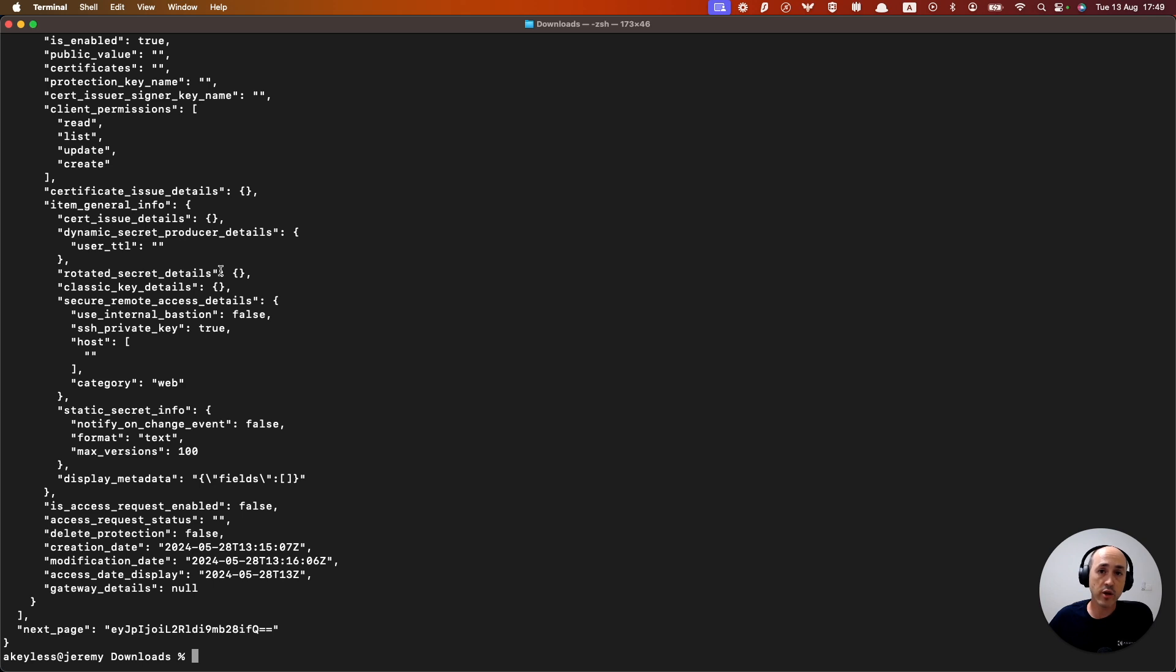So that is a quick overview of creating an access role and associating it with your authentication method, and running some commands to see how it works. Thanks so much for watching and see you in the next video.